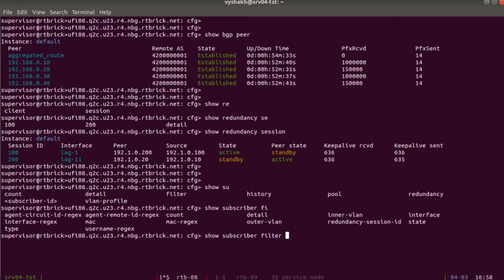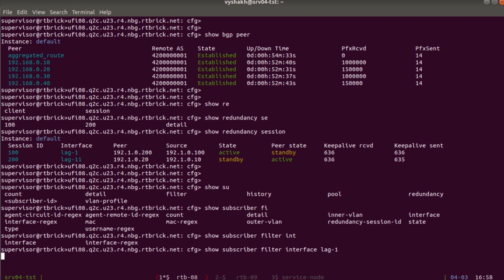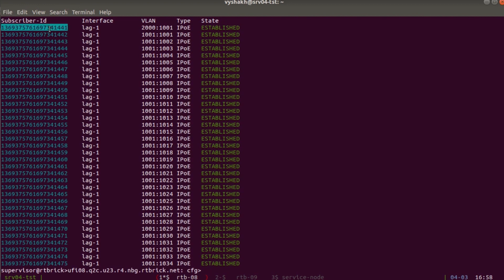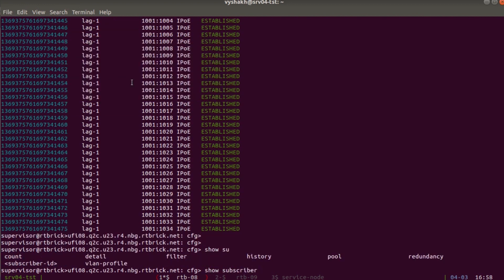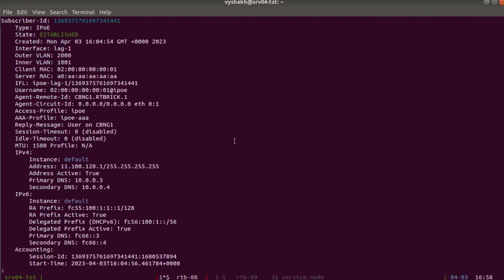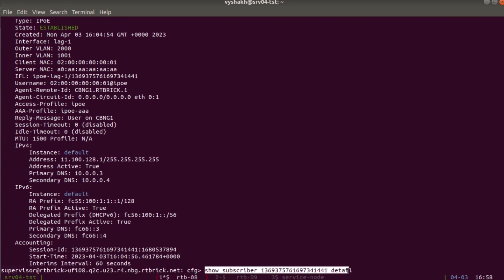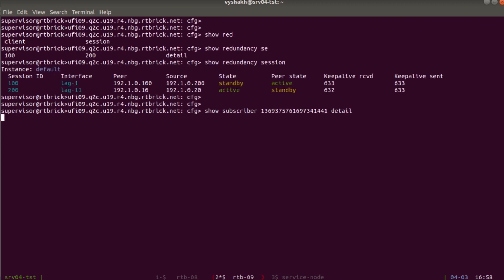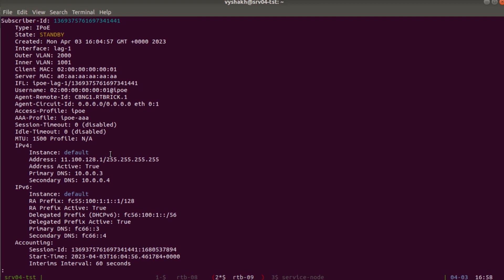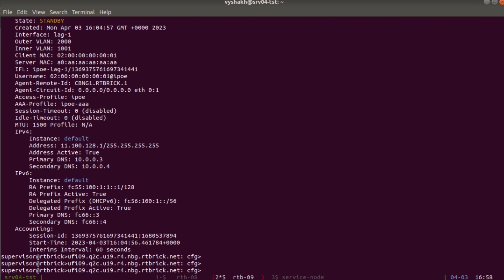On DUT1, inspecting subscribers filtered by interface, we see subscribers coming up on LAG1 with state 'established'. Looking at one subscriber in detail, all subscriber details are listed and state is established. Running the same command on RTB09: all the information is synced to this node as well, but the subscriber state is 'standby'. So the subscriber is successfully backed up in the standby node and is ready to take over whenever there is a failure.